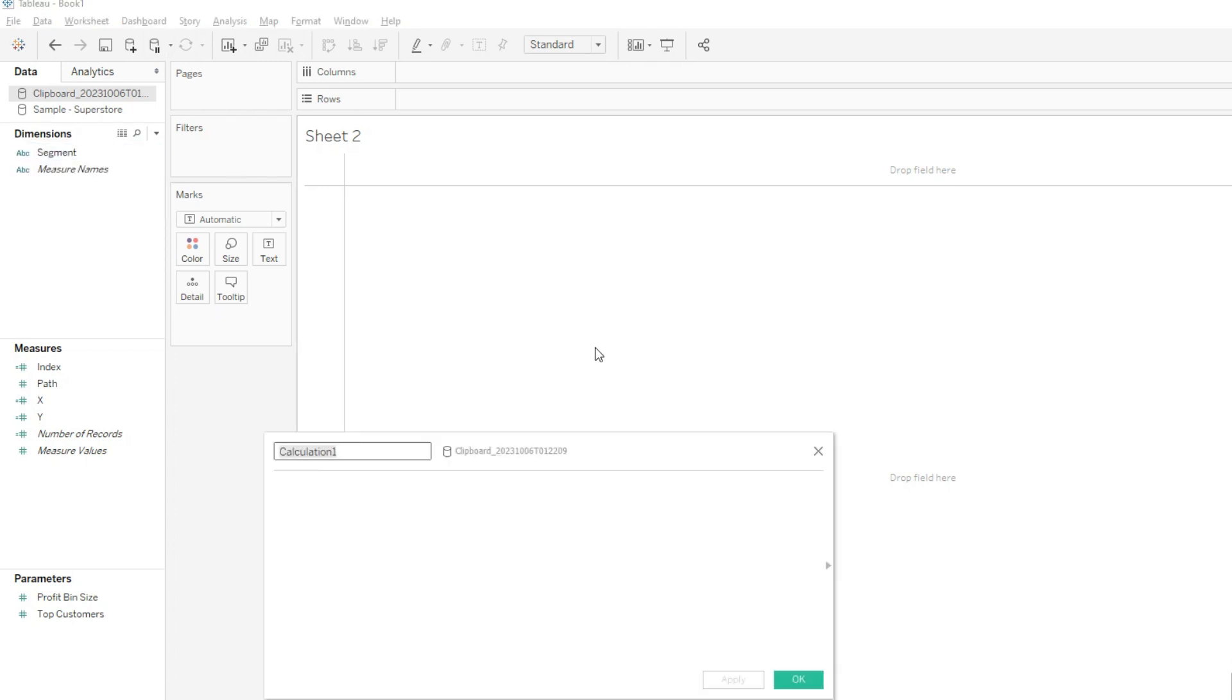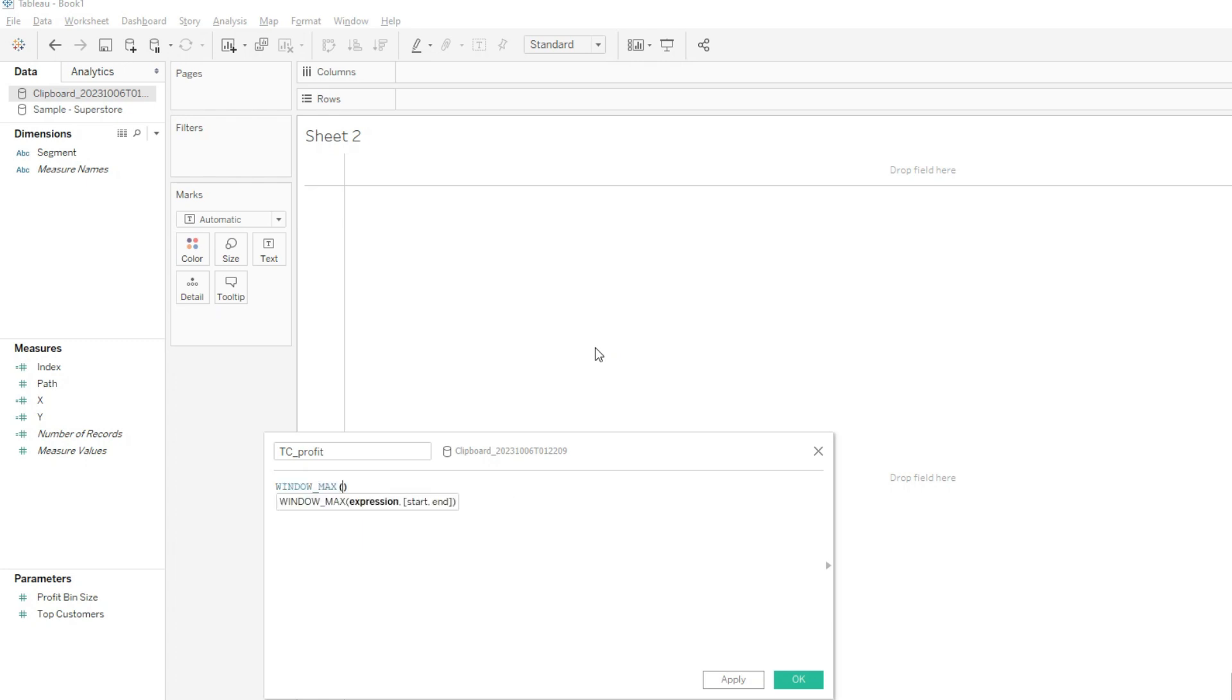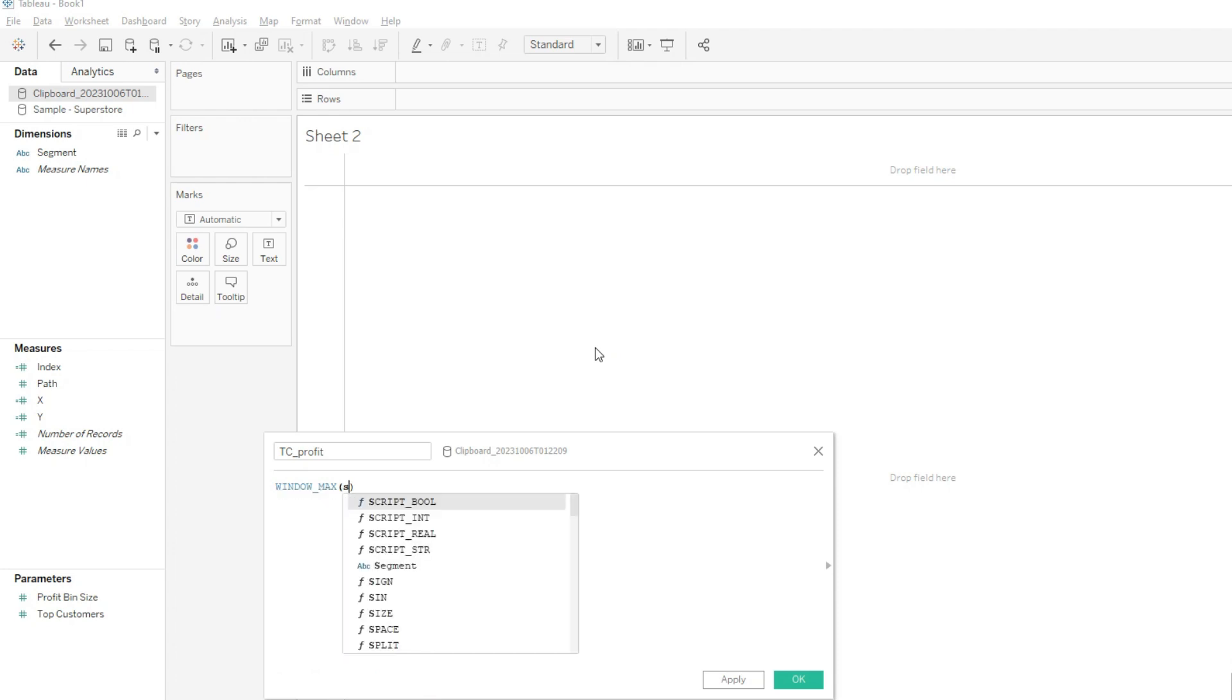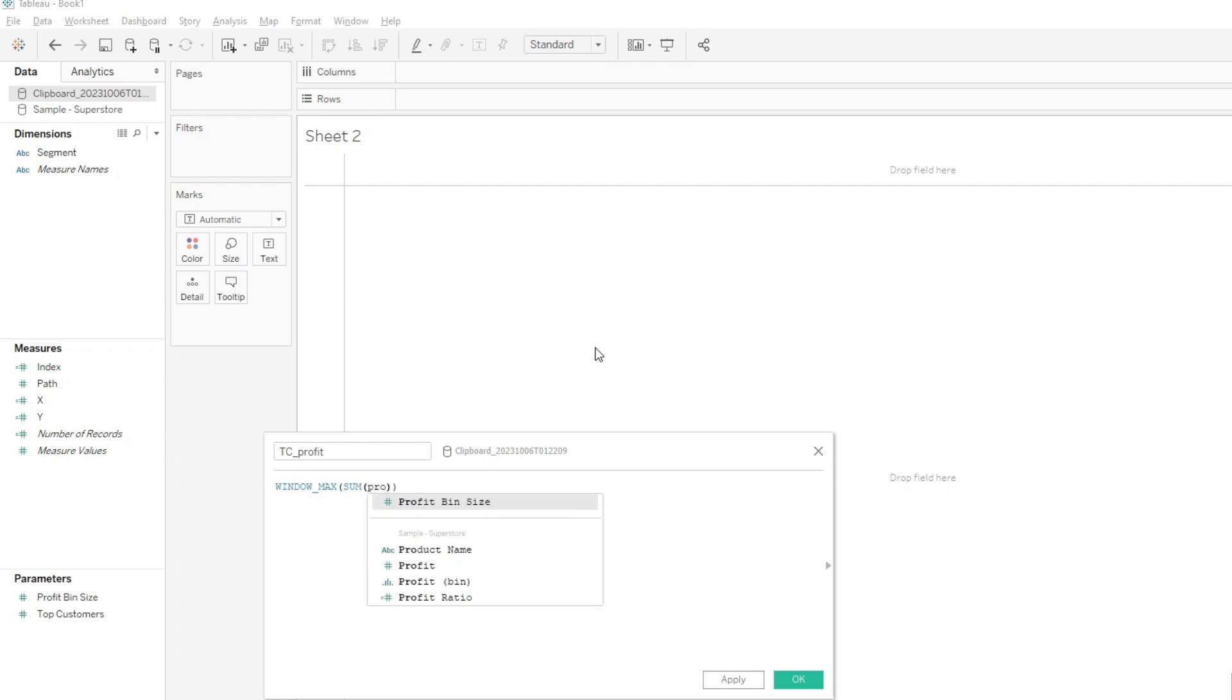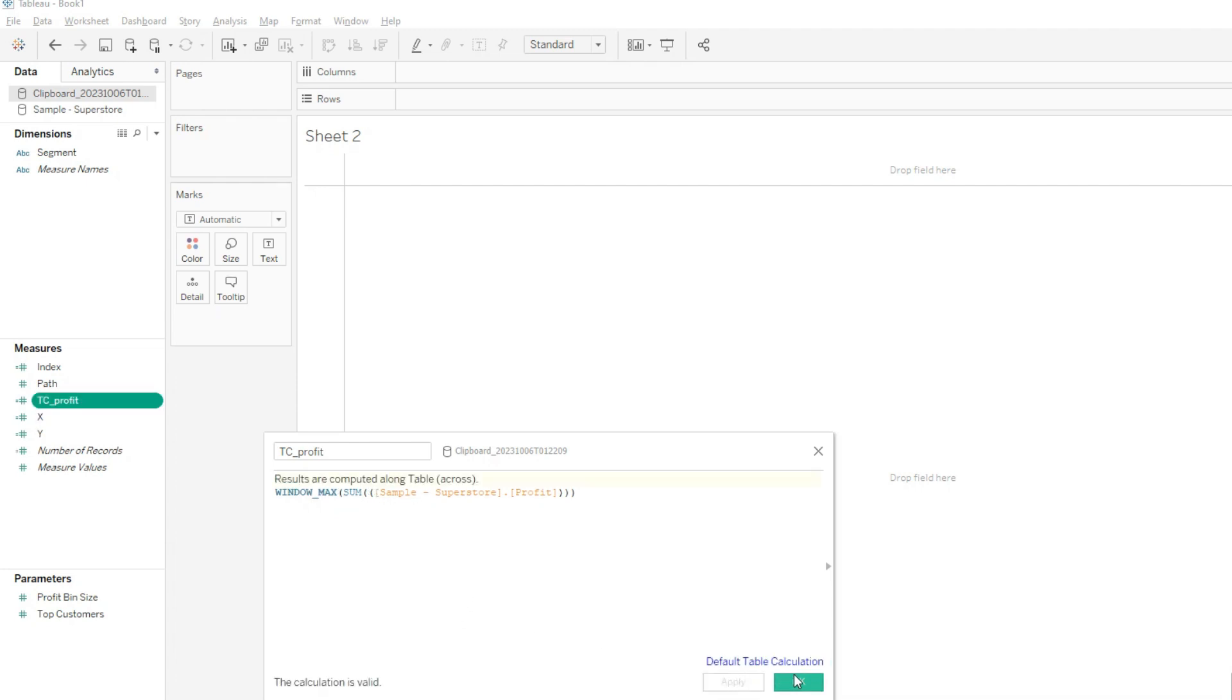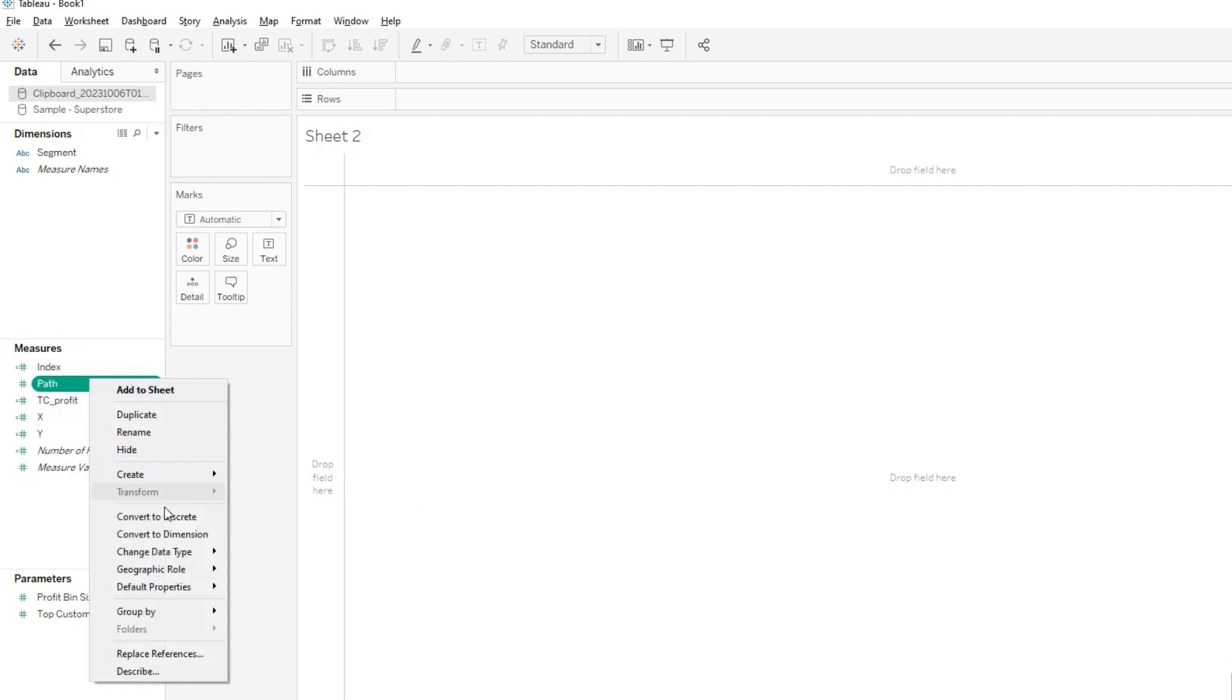Now we have X and Y, and now we have to bring the profit into this field. I will create another calculated field called TC profit. I'll pick up the max profit, so I'll say window max sum of profit across different segments, apply okay. Now we will create a bin from the path, create a bin, size one, okay.